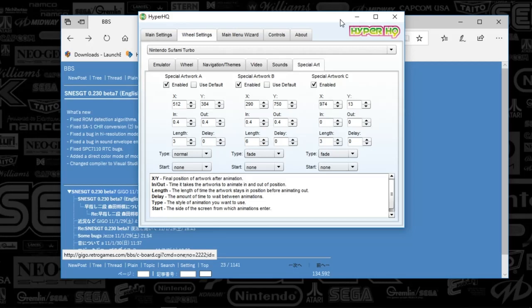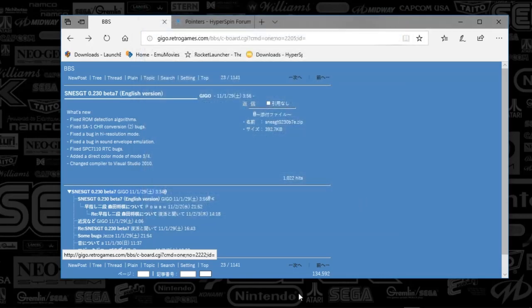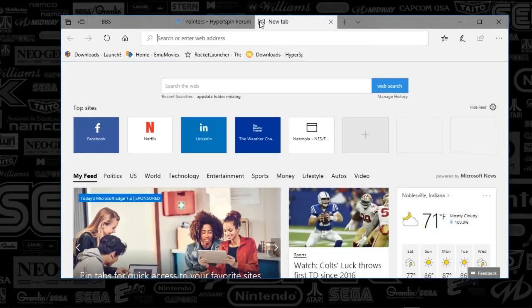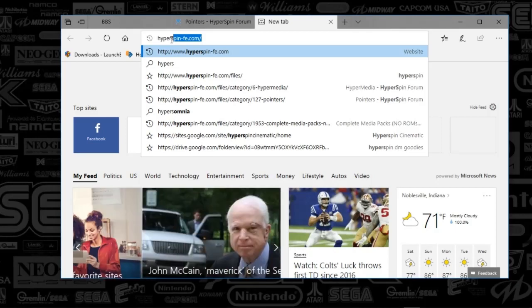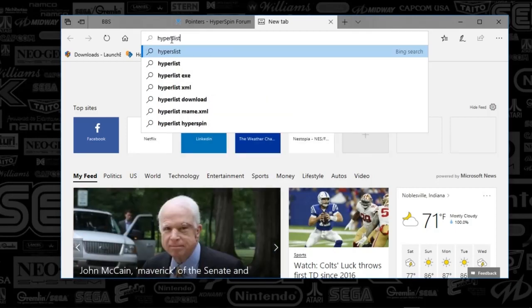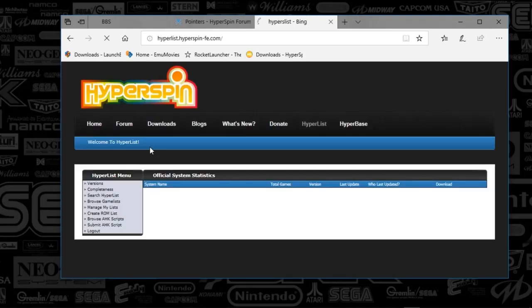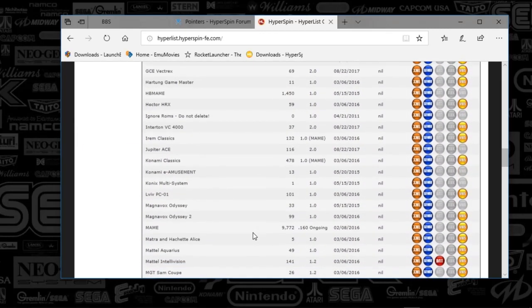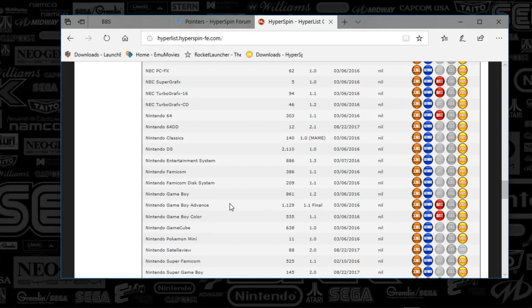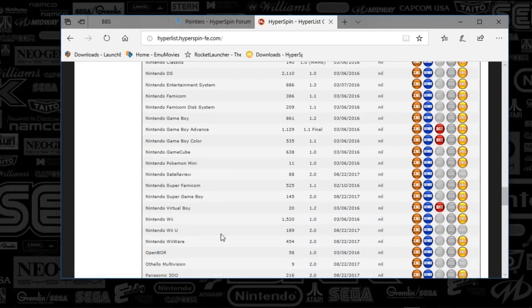This is essentially just creating your media folder so you can get down to business. So next we're going to close HyperHQ. And just to have you guys see where this is — Hyperlist. Hyperlist is where you'll find all your databases like I've shown you in prior videos. You'll just scroll down to Nintendo Sufami Turbo here and you will get the database that is here.